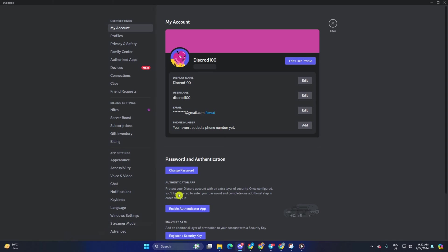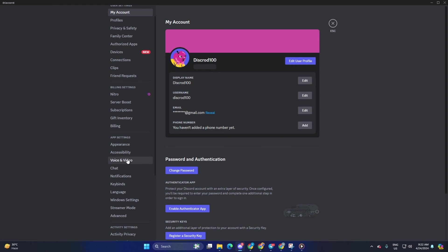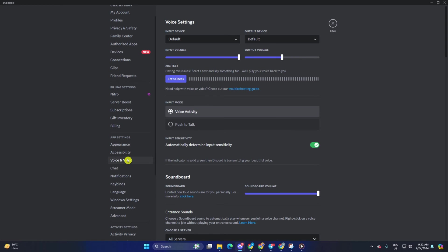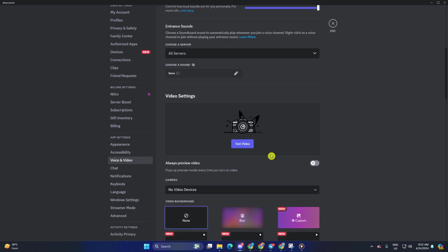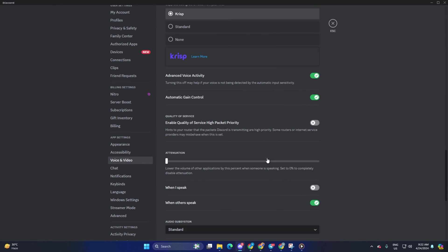Then switch to the voice and video tab. Next, scroll down and come to the quality of service section. From here, toggle off the enable quality of service high packet priority feature. Now, check if the issue is fixed.